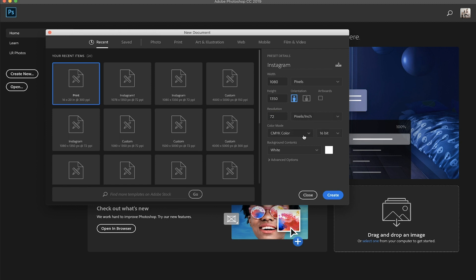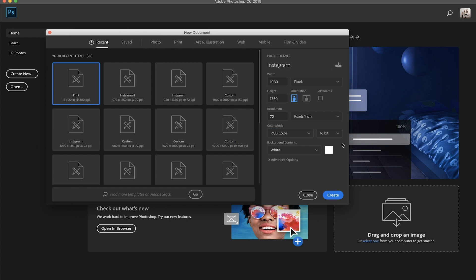Next up is color mode. I'm going to switch this over to RGB again, because it is just like a web standard setting. Lastly, we have our bits. I'm going to switch this to eight bit.